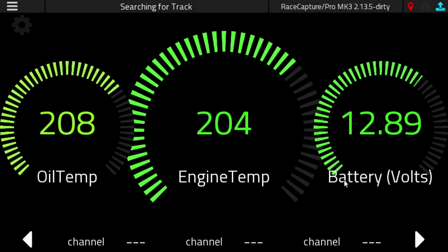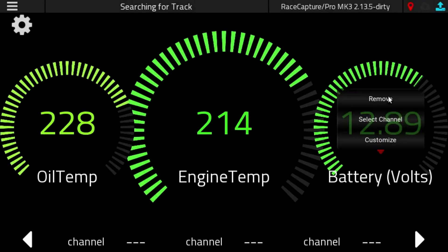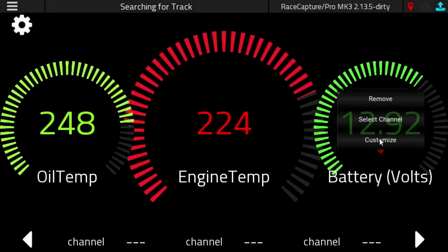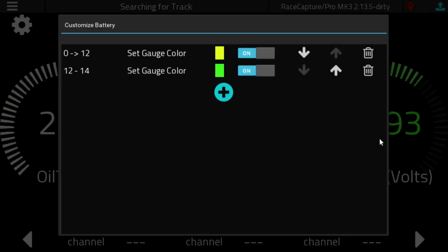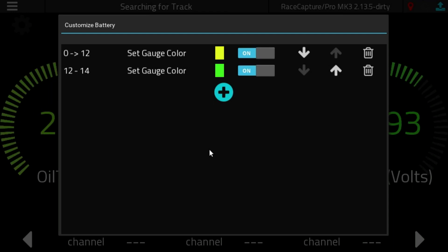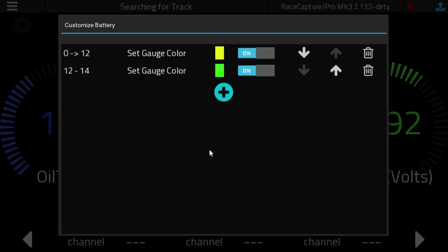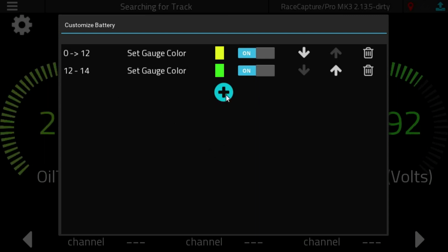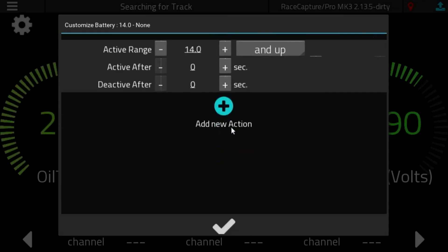The battery voltage is connected to our power supply. That's powering RaceCapture right now. So with the battery voltage, we have setting the gauge color of yellow if the voltage is between 0 and 12 volts, and then it's green if we have it set between 12 and 14 volts.